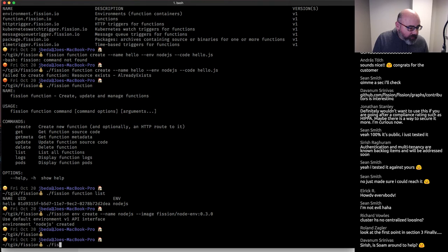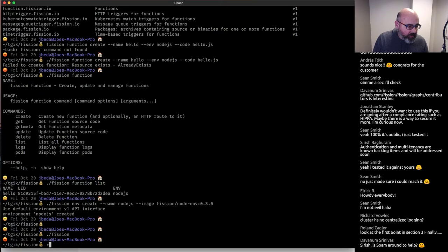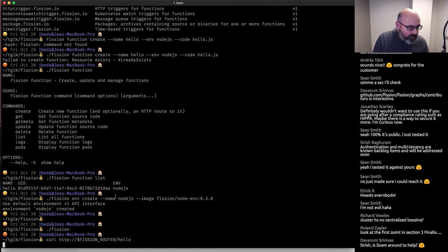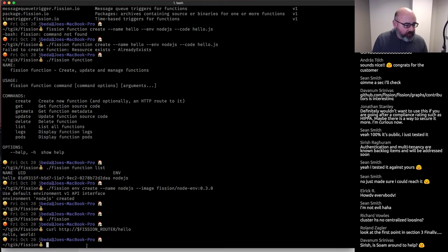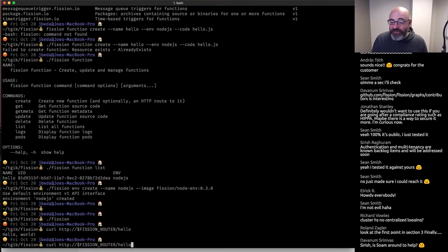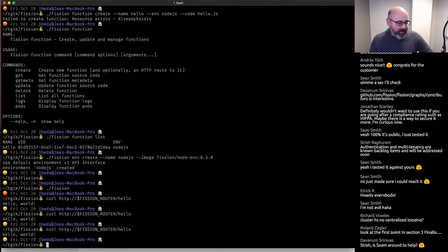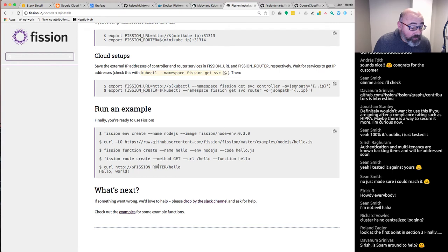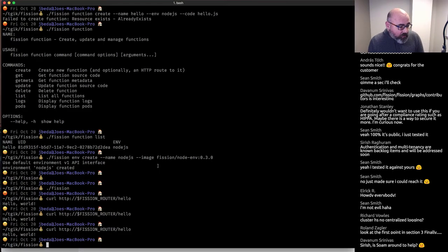Now let's do the curl. One of the things that Fission advertises is a 100-millisecond cold start. That was more than 100 milliseconds, but it was a pretty fast cold start — that's actually really cool. So we got this thing up and running. I'm running all of this with my Kubernetes stuff set for the default namespace, but I still have no pods running in my default namespace. It's unclear to me where my stuff is running.